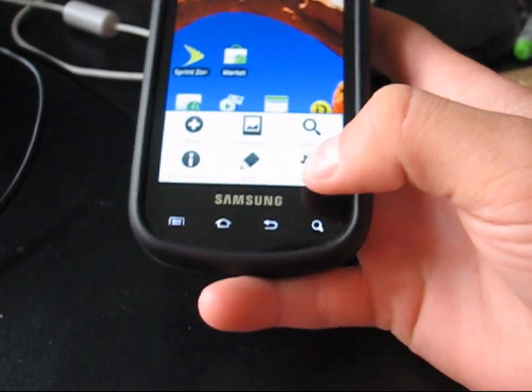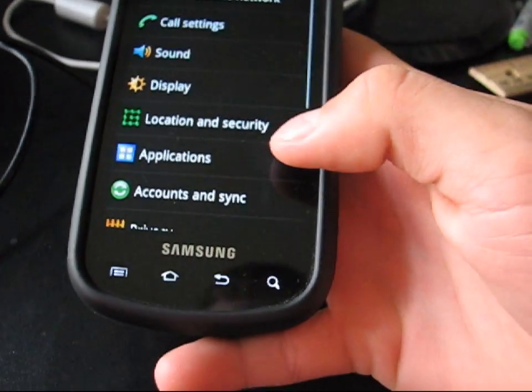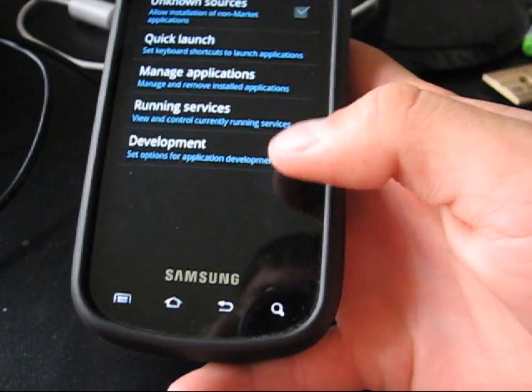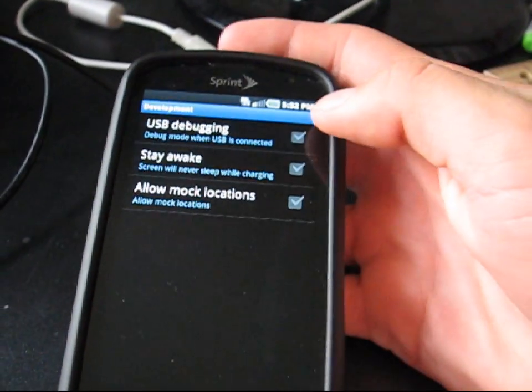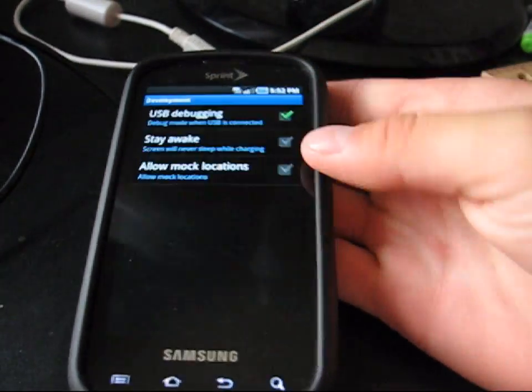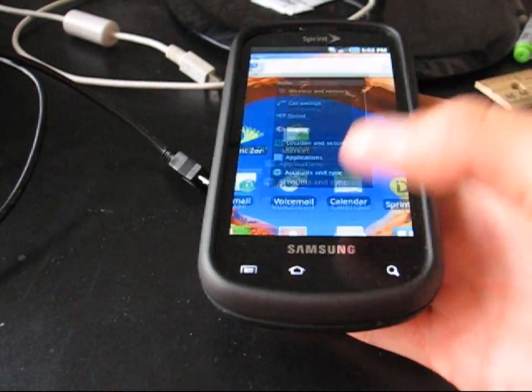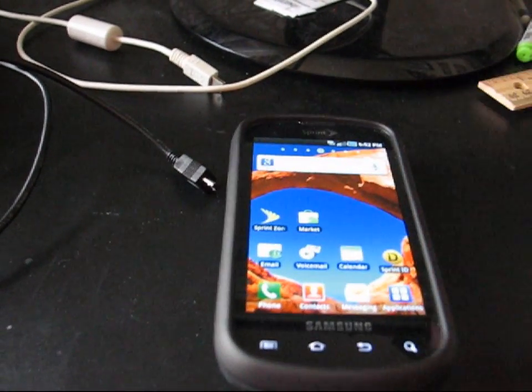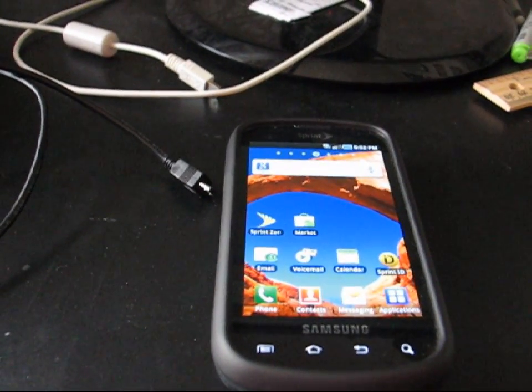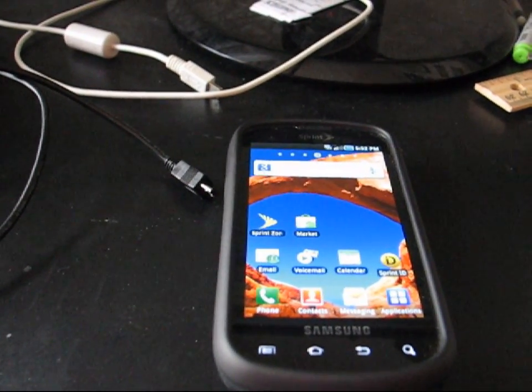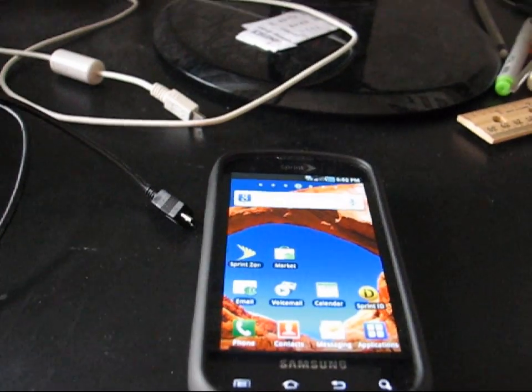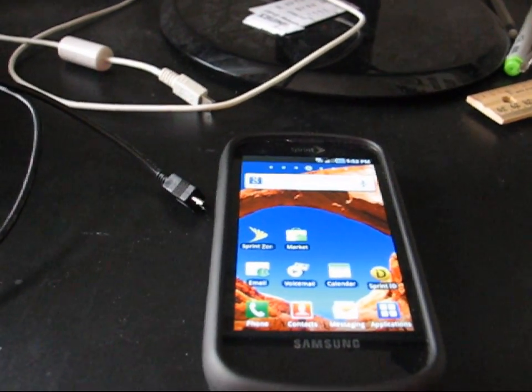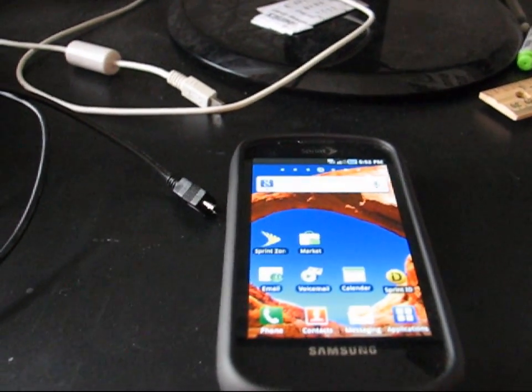So you're going to need to go to settings, applications, development, and then check USB debugging and hit yes. So make sure you have that checked. Also make sure you have the Samsung Galaxy S drivers installed on your computer.